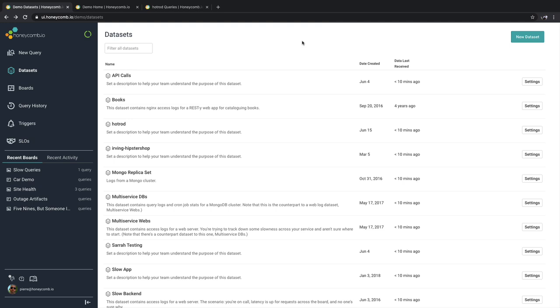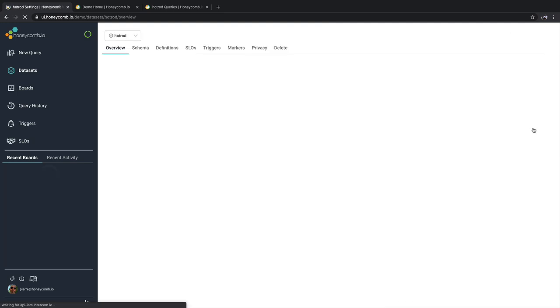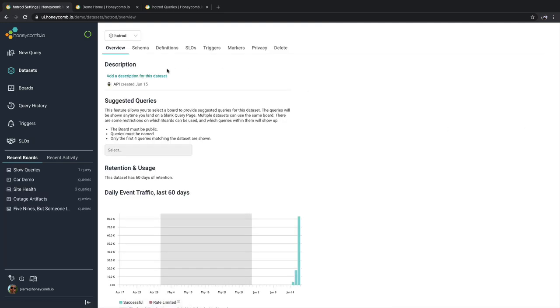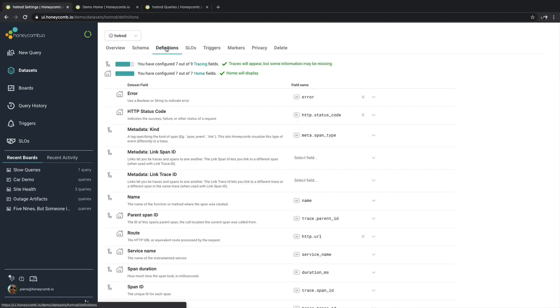To do this, you go to the data set definitions section of Honeycomb, find the data set in question, and go to settings. Once inside here, go to the definitions tab.